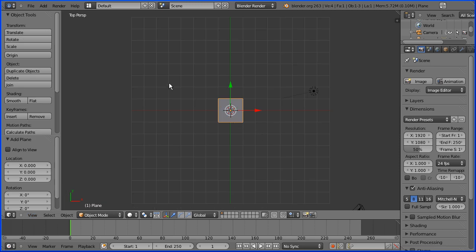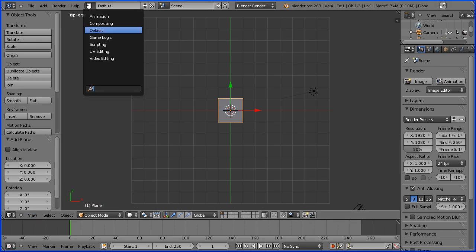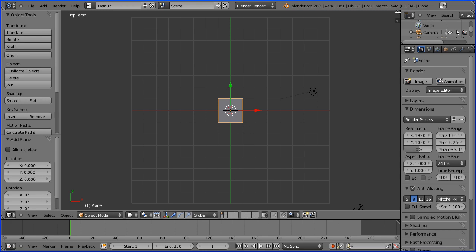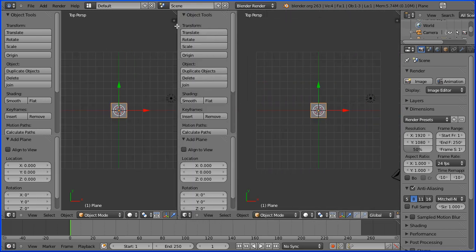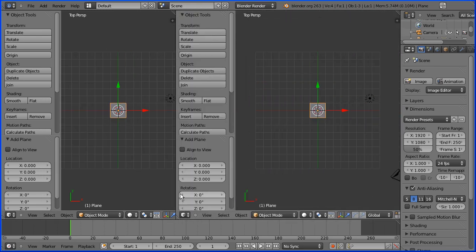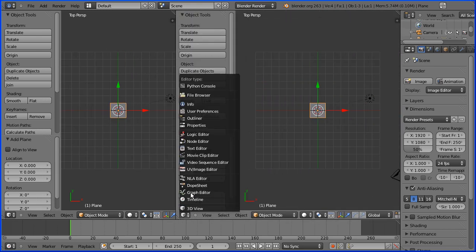so we need a UV image editing window. You can either change the layout to UV editing or you can drag on the white diagonal lines to open up a new window and make the new window a UV image editing window.